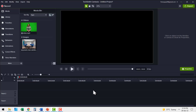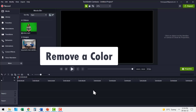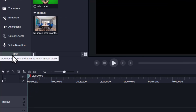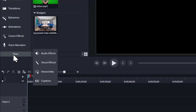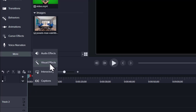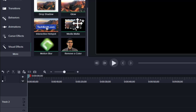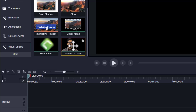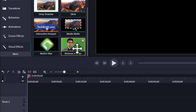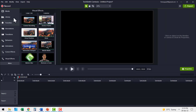Now let's jump right into the tutorial. The one magic tool that allows you to create all those beautiful effects I showed you earlier is called Remove a Color. You access the tool by going to this pane, clicking on More, and going to Visual Effects. When you scroll down, you get the option called Remove a Color. Let me show you how this tool works.